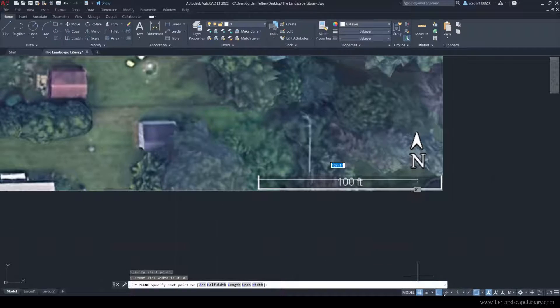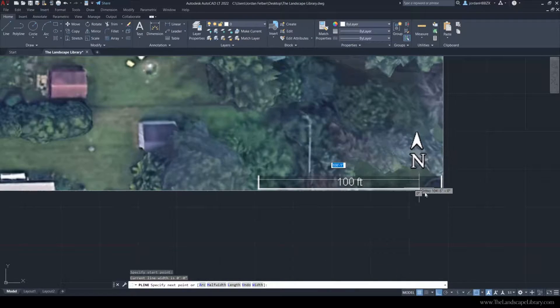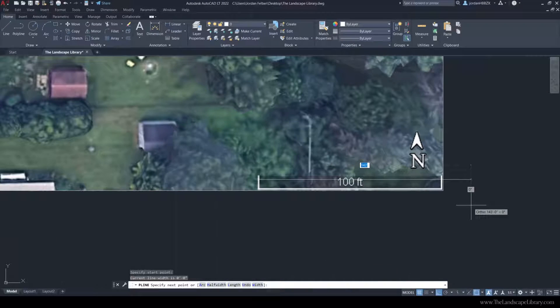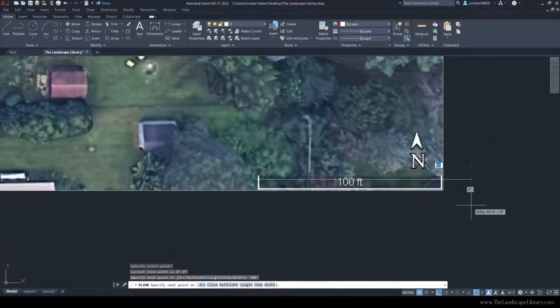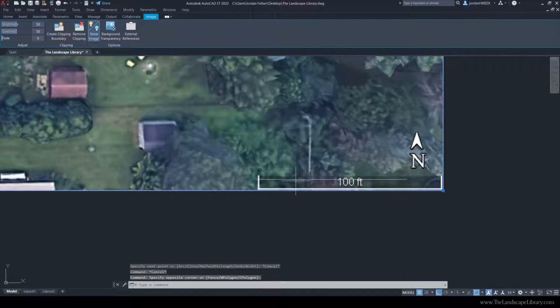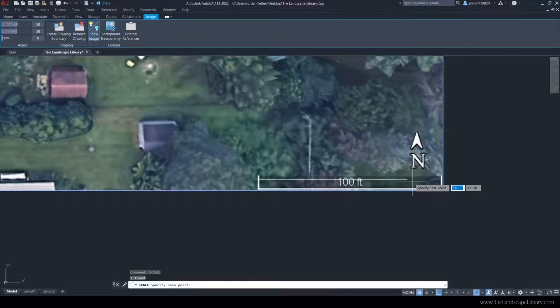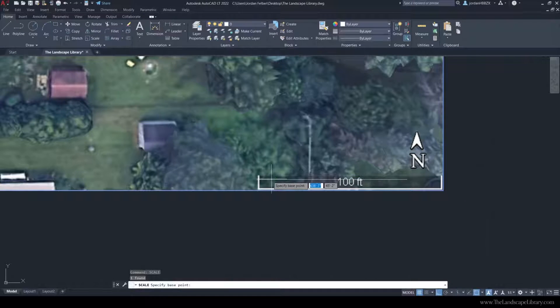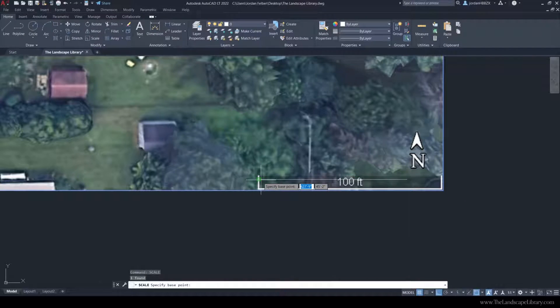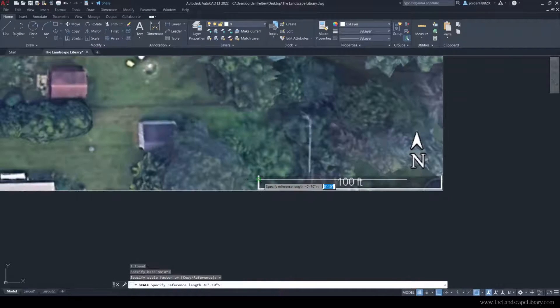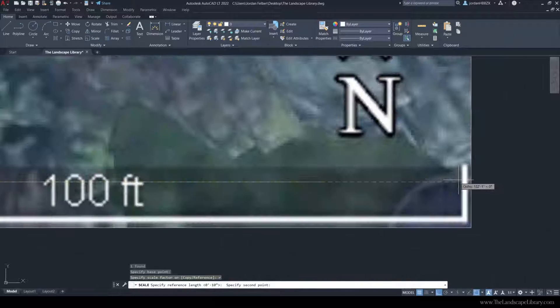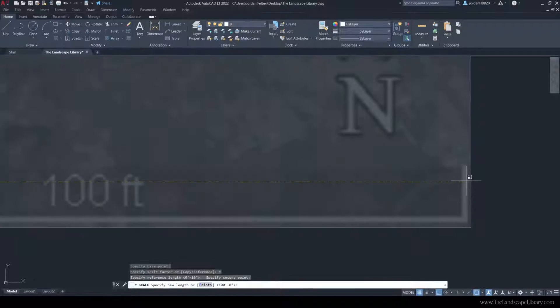To do that, I just used the polyline command, and I'm going to type 100 feet. We can see that the image is just a little bit bigger than the line itself, so I'm going to scale this image down using the scale command.